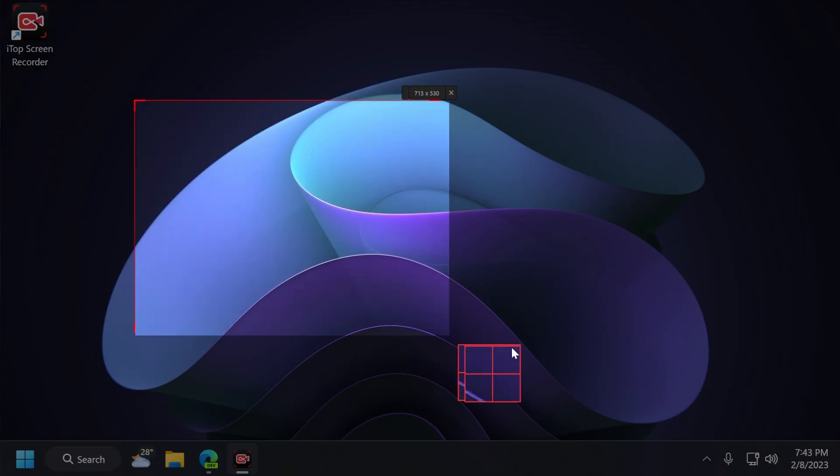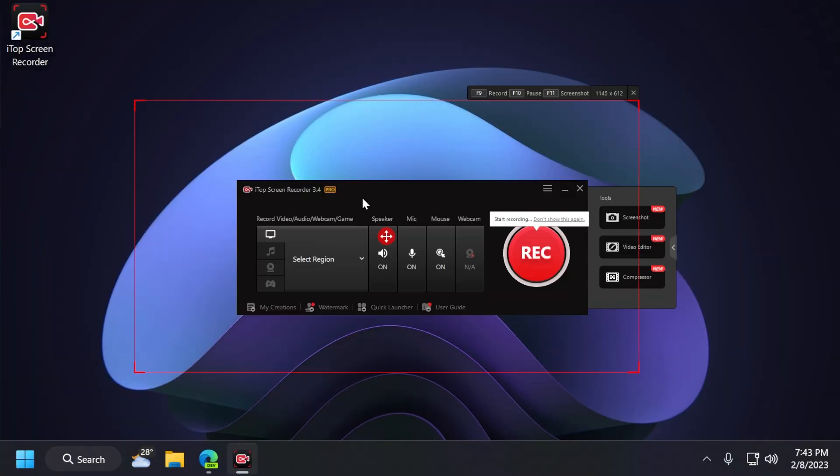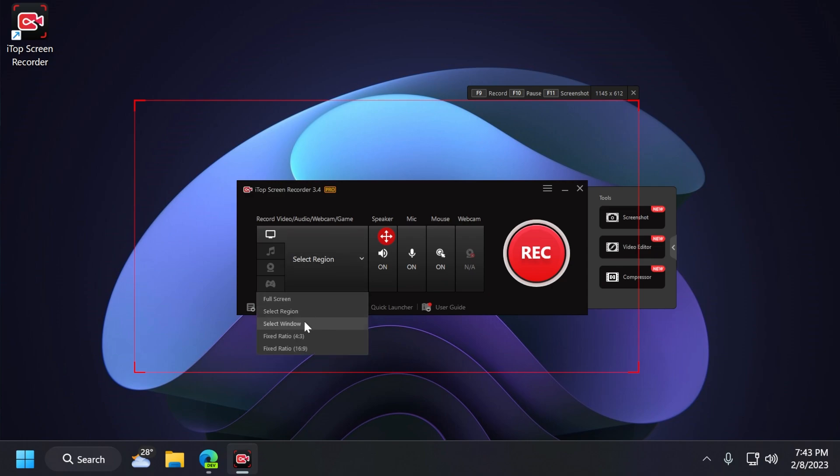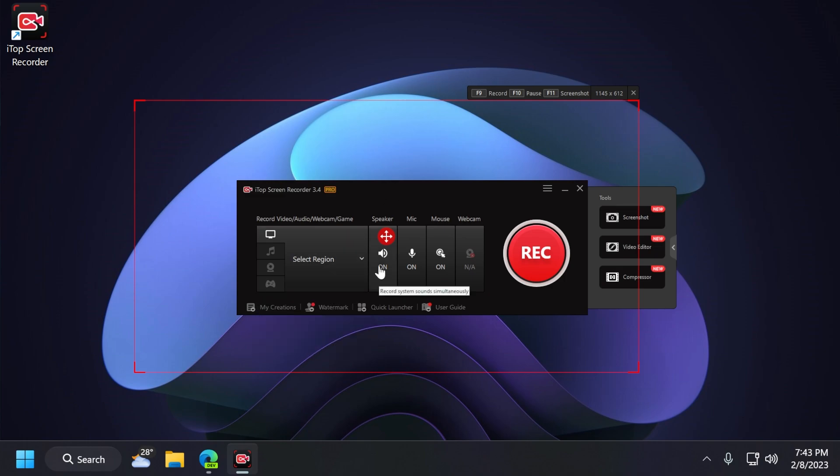You can select the region, and you will be able to drag the region out that you want. Also, you have select window if you want to record a specific window, and also fixed ratio, 4 by 3 or 16 by 9. If you're recording videos for YouTube, of course, 16 by 9 is the way to go.